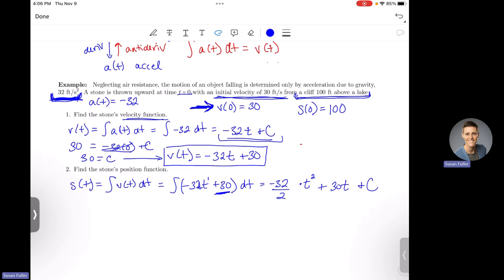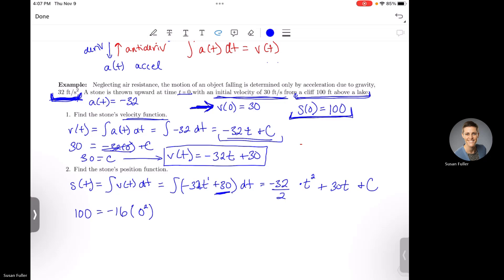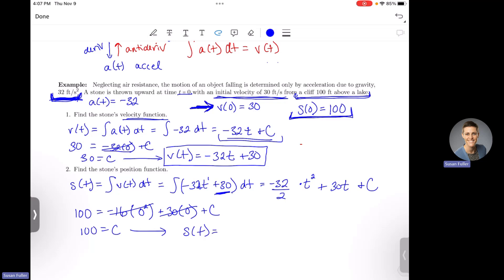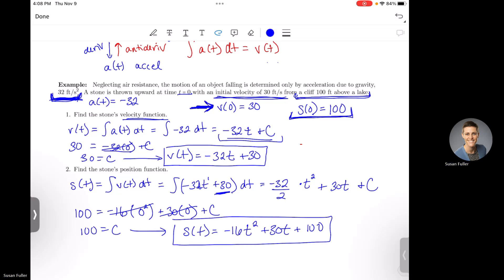I have an initial value: my position at time 0 is 100. Plugging in, I get 100 equals negative 32 over 2 times 0 squared plus 30 times 0 plus C. Both terms with t go to zero, which means C equals 100. Simplifying negative 32 over 2 to negative 16, my exact position function is negative 16t squared plus 30t plus 100.